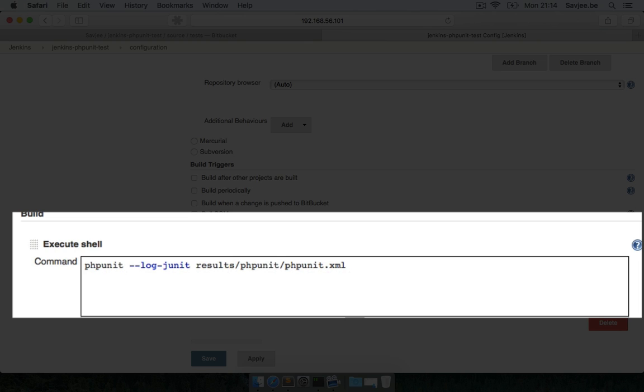I'm going to run phpunit and instruct it to log the results in the JUnit file format - I'm going to say you can log it in results-phpunit-phpunit.xml. You can choose this path and the name of the test results as well.